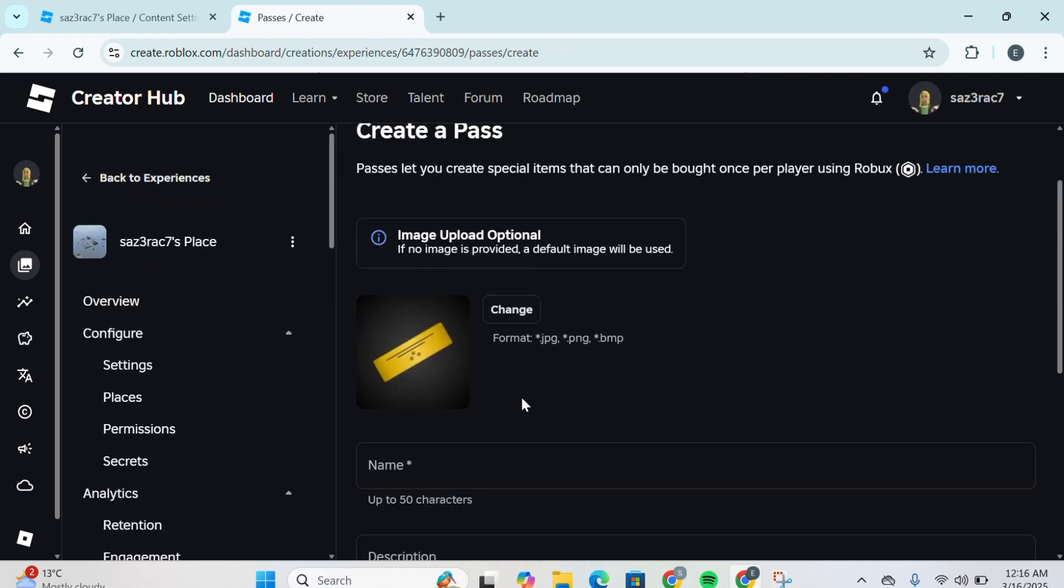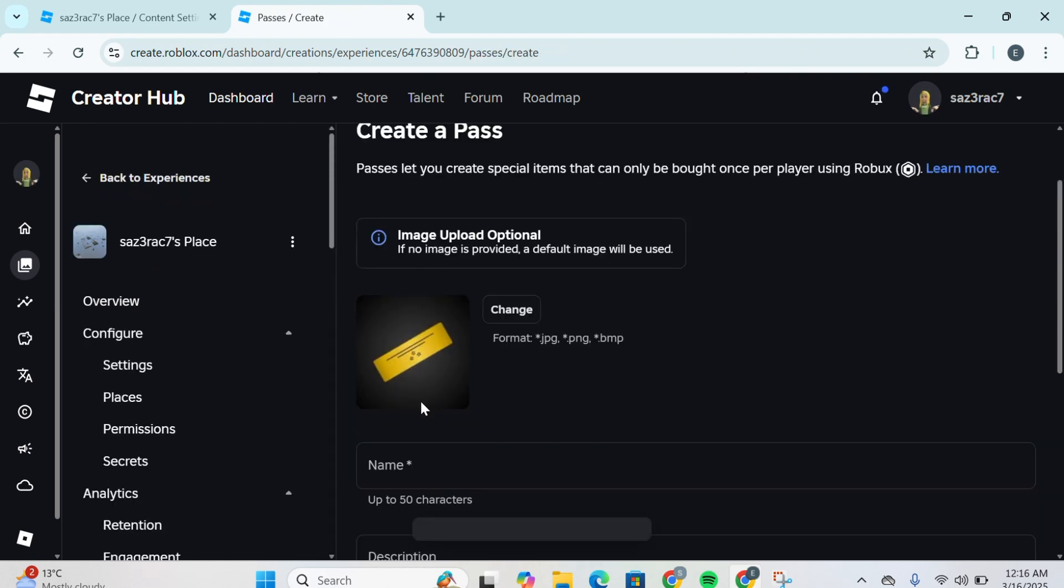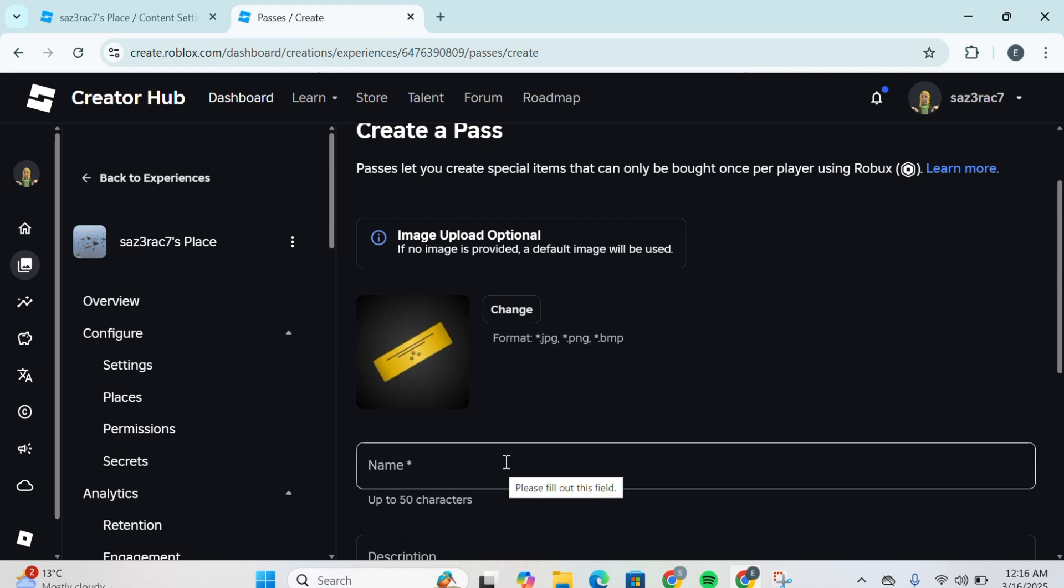You're going to click on Create a Pass and then you can upload any picture. This is the default image, but if you wish to change the image you can simply click on Change and select any picture locally from your computer.